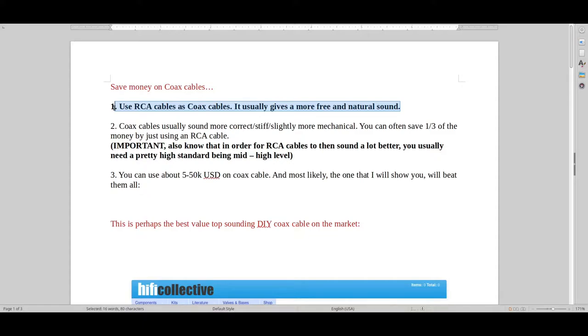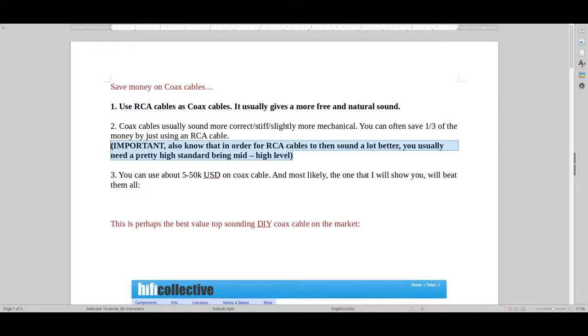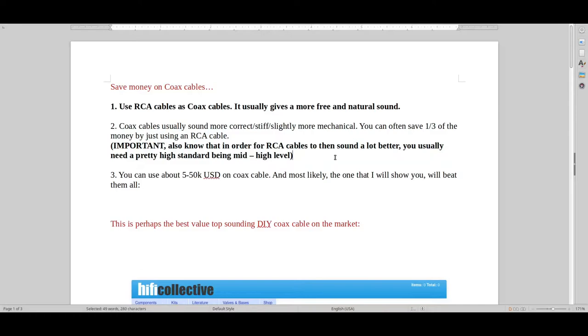RCA cables sound better than coax cables because they don't have this shielding. You can of course use coax cables, but it just gives a more correct, stiff, slightly more mechanical sound. And some people like that.